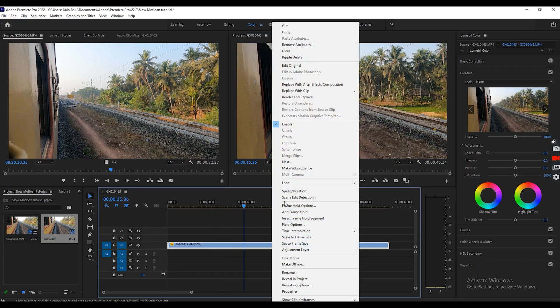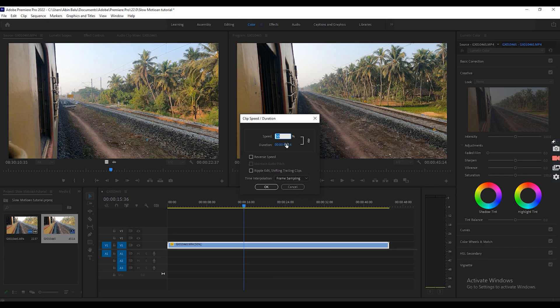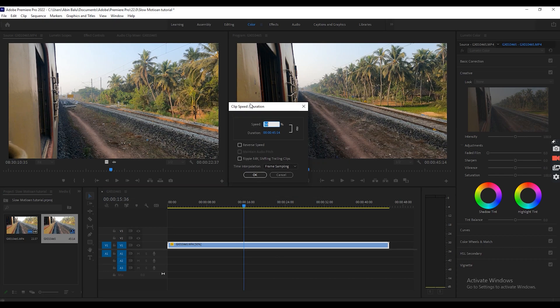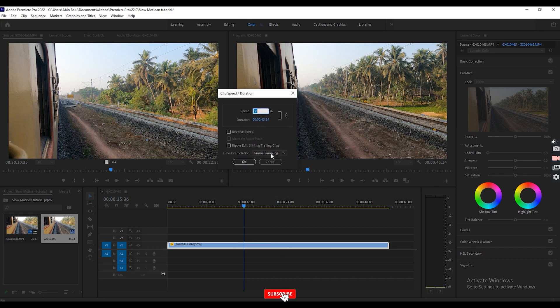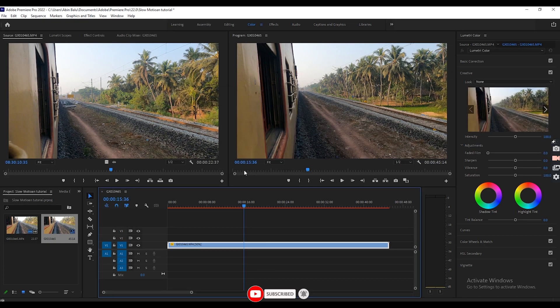So now again, go to the property and change this into optical frame. Okay. So let's change it and give okay.